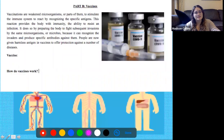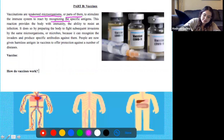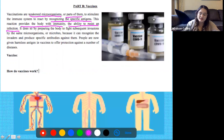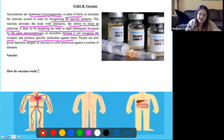Next up, we're going to talk a little bit more about vaccines. Vaccines or vaccinations are weakened microorganisms or parts of them that stimulate the immune system to react by recognizing specific antigens. This reaction provides the body with immunity - the ability to resist an infection - by preparing the body to fight subsequent invasions by the same microorganisms, because it can recognize the invaders and produce specific antibodies against them.